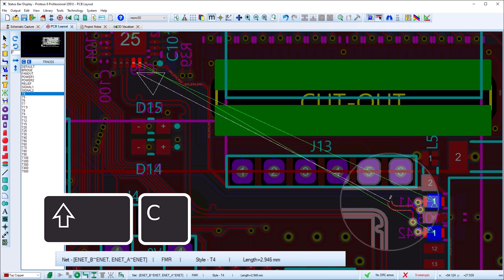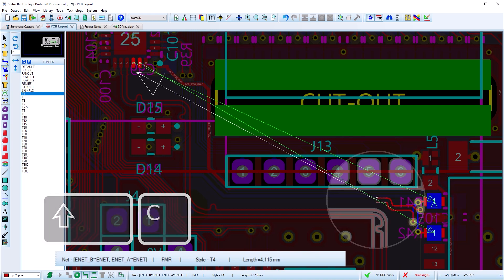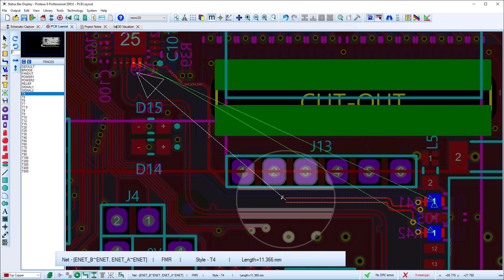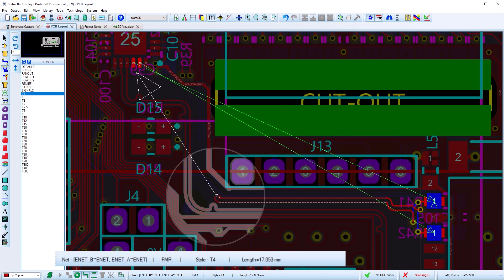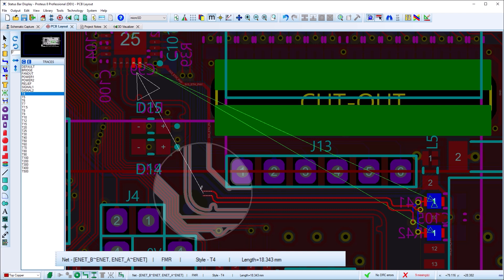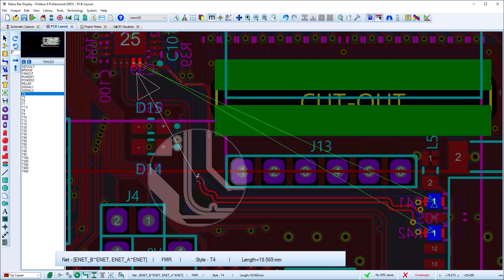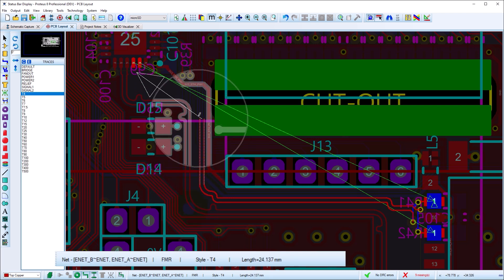In diff pair routing mode, the status bar is identical except that the net display shows that two nets are being routed and displays the net class.